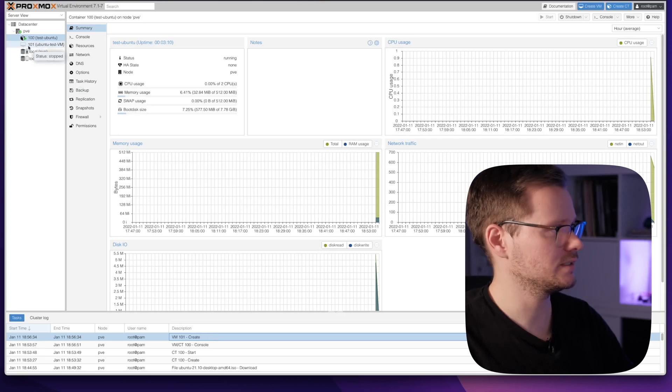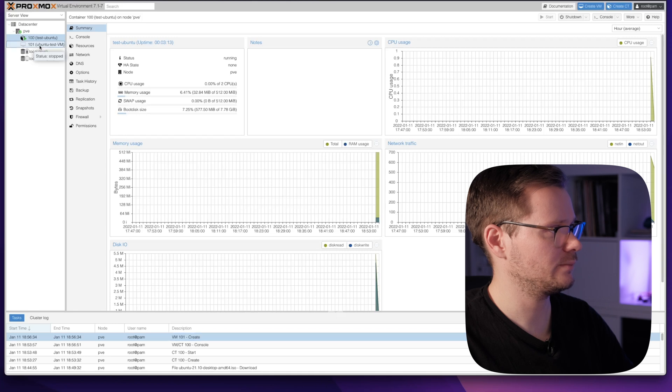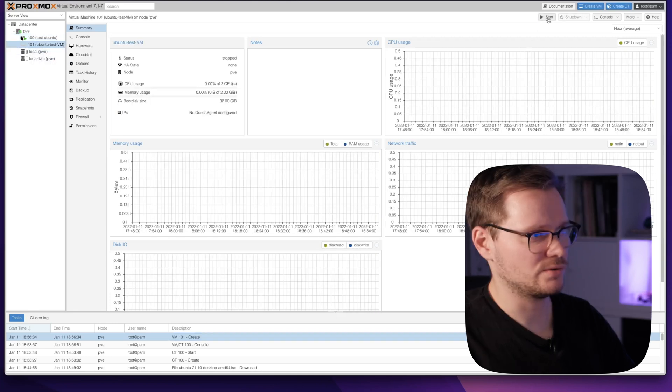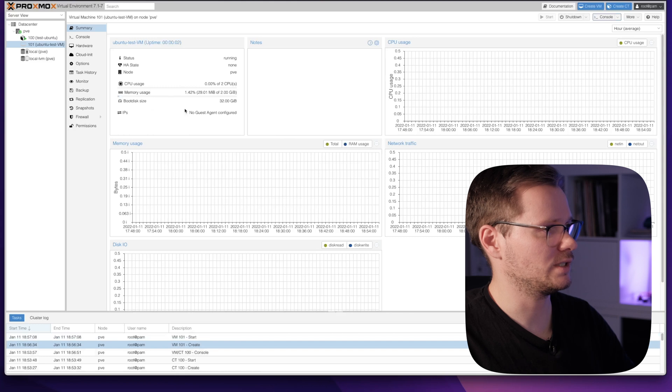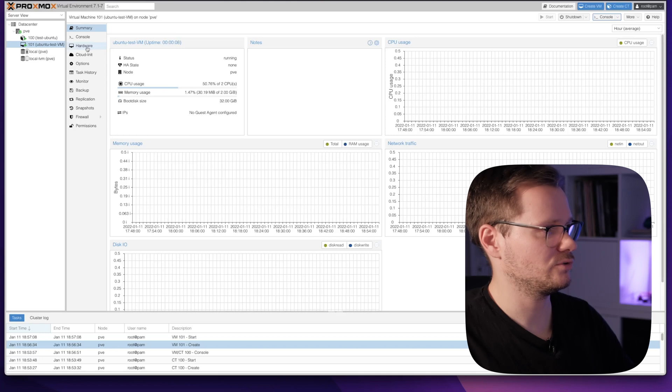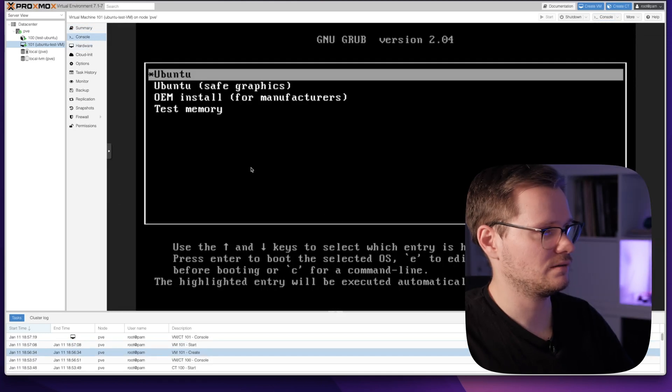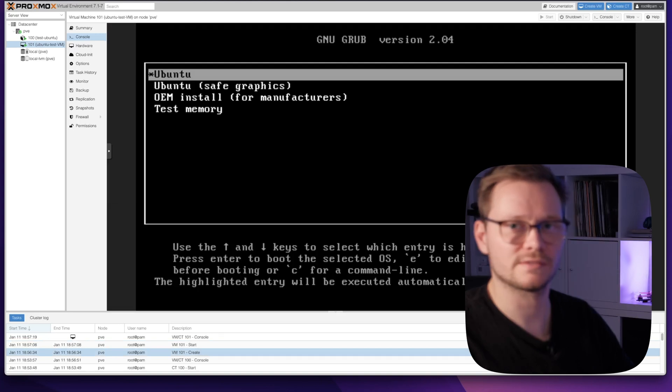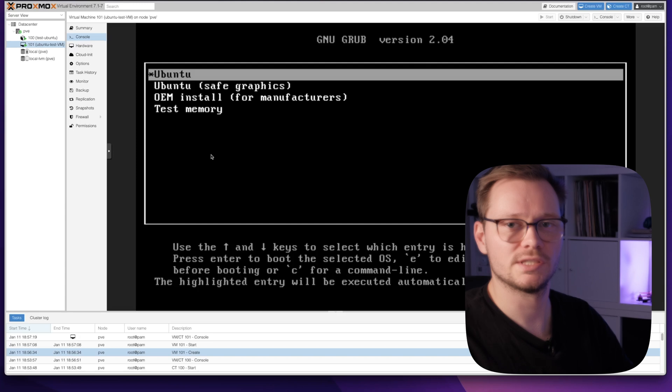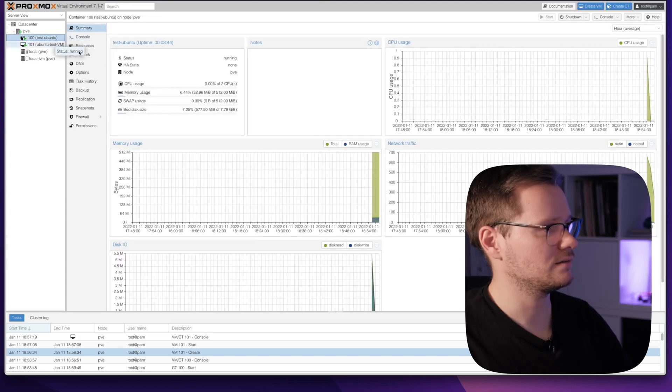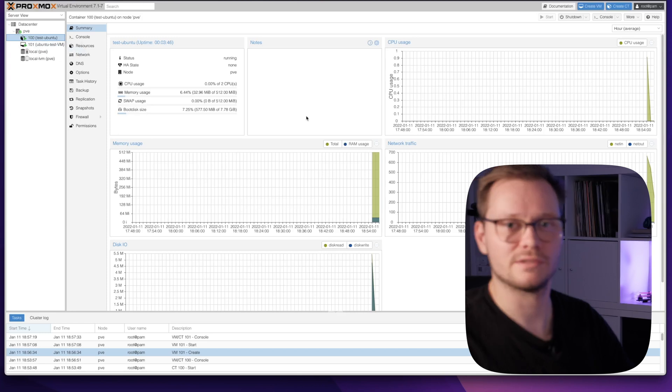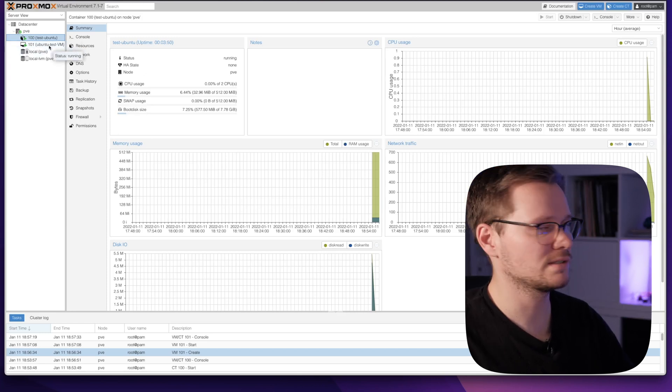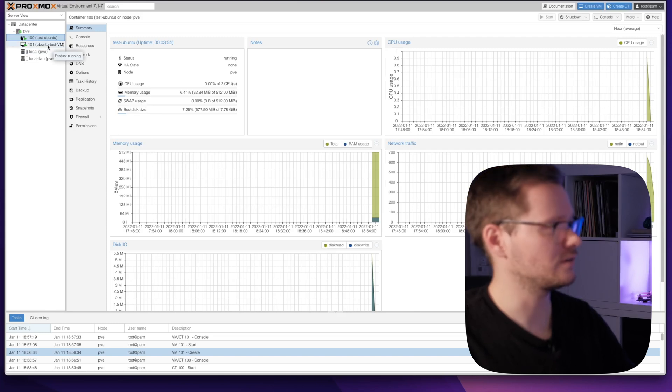Now we can see the full name of our virtual machine and we just need to start it. It's up and running. The difference between the container and this virtual machine is now, if we join the console, we see this is the installation menu from the Ubuntu ISO image we just downloaded. This is because the virtual machine has to be installed completely new, and the container is just a template, it's already finished. We don't need to install a whole system, we use the system of the server.